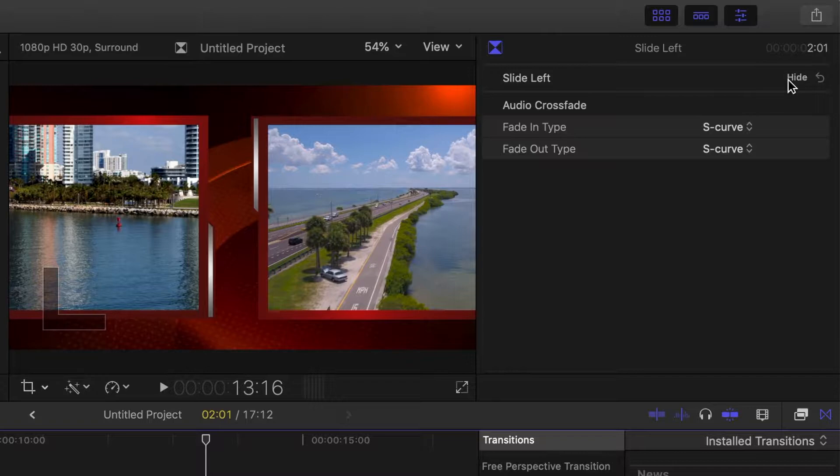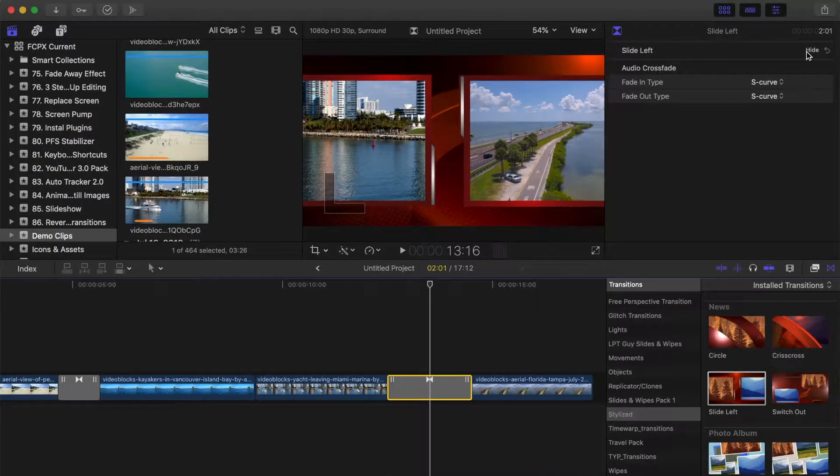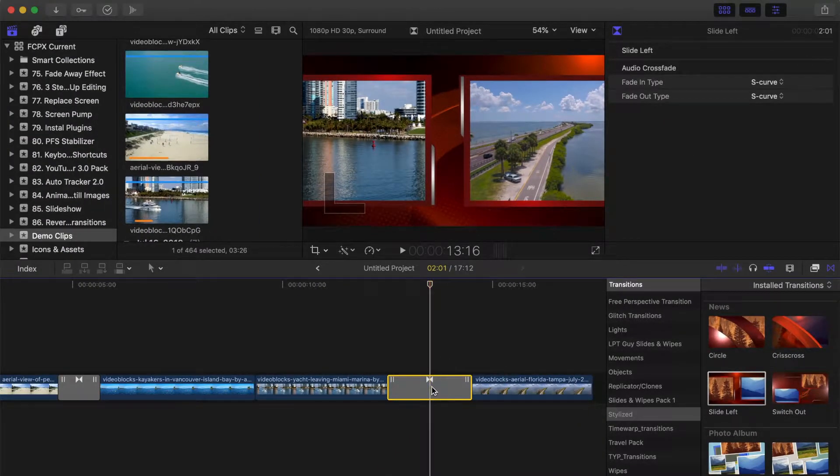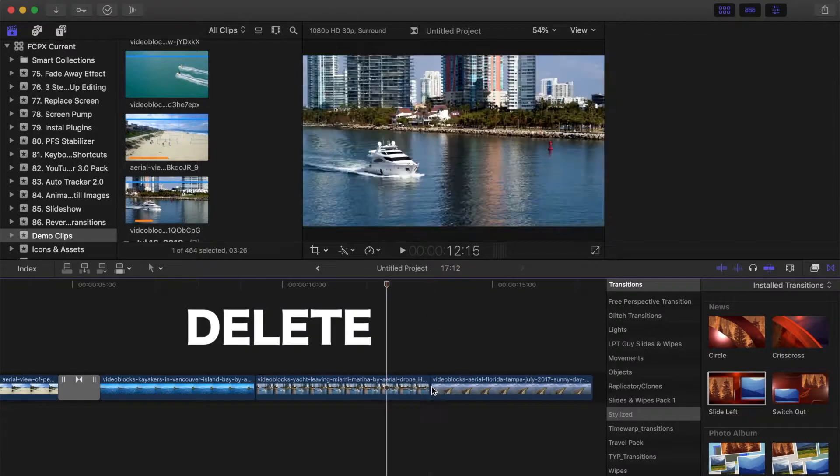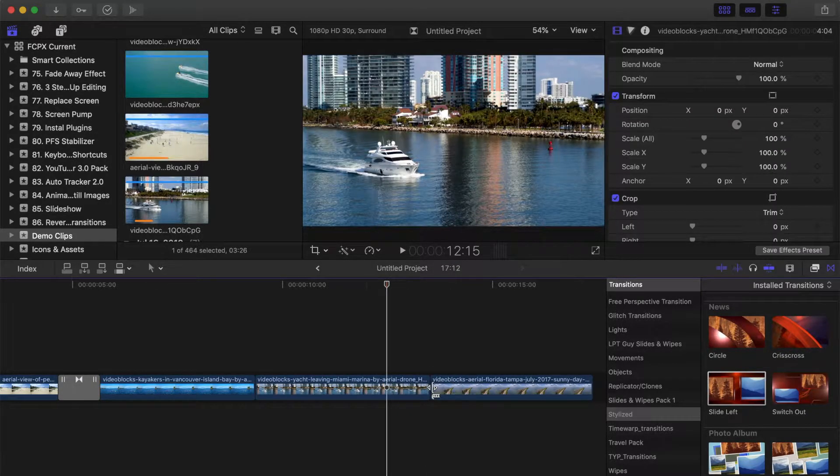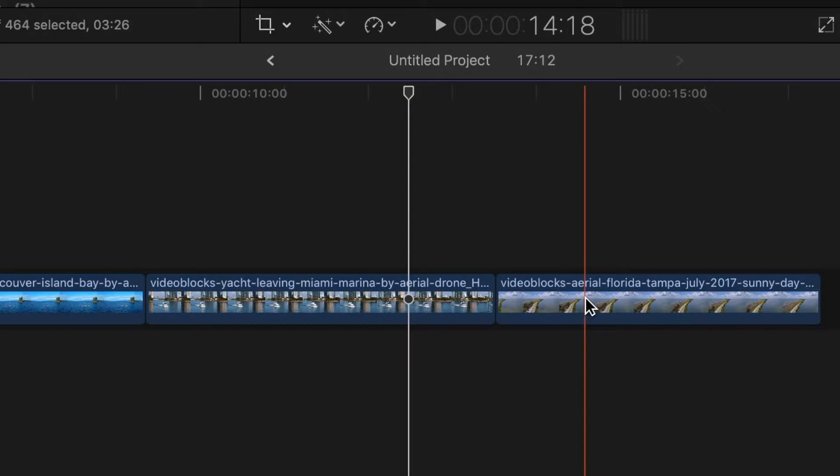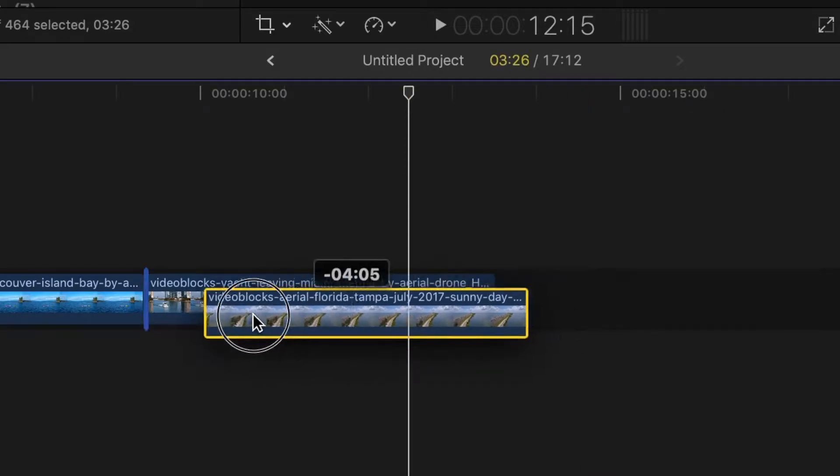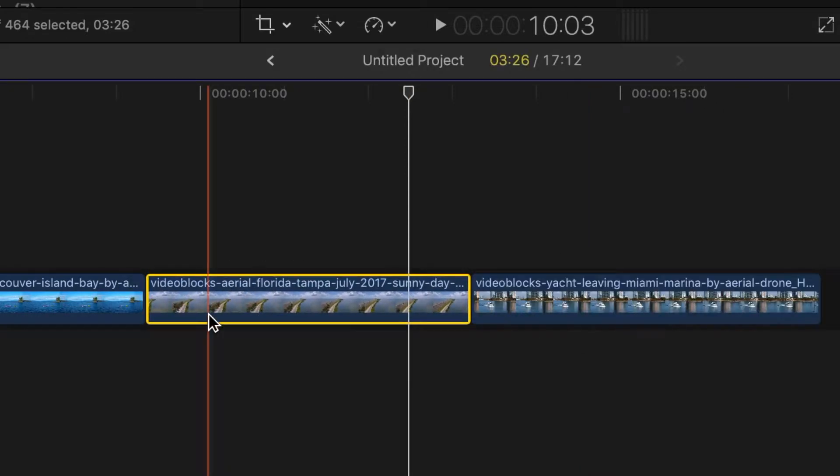Select the transition clip in your timeline and press delete to remove it for now. First thing you have to do is swap your clips around. Click and drag your second clip and place it in front of your first one.